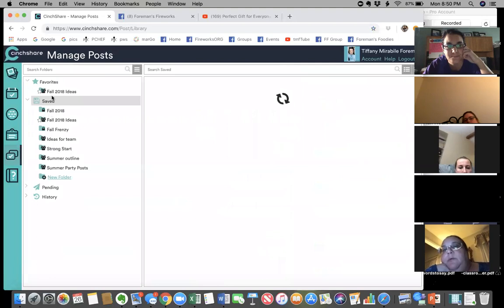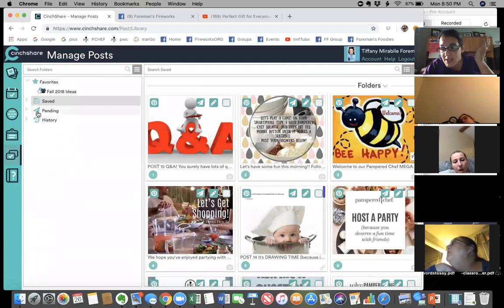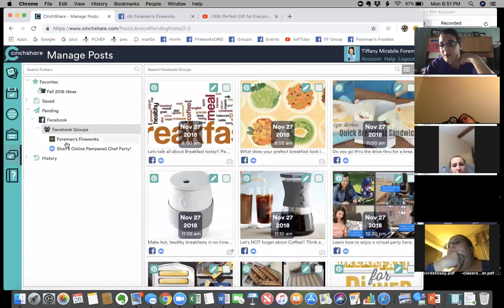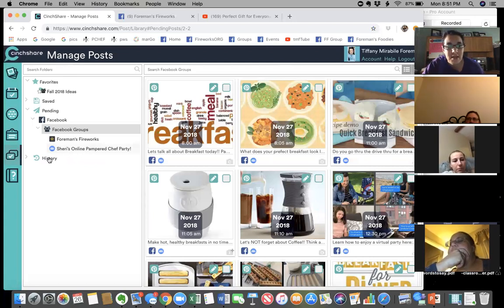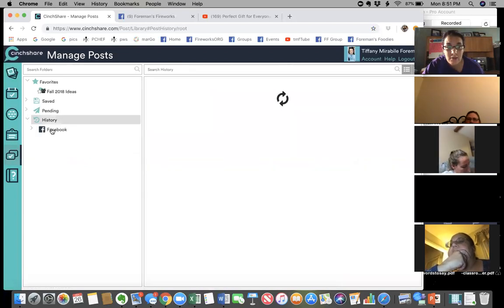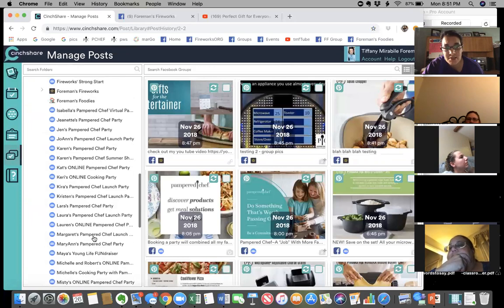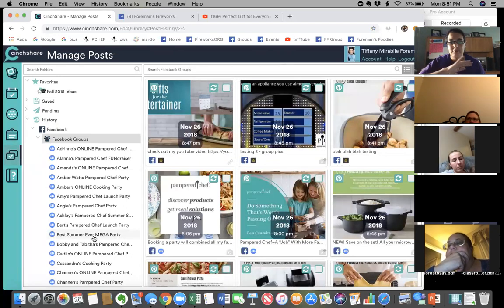Back in Manage My Posts, 'Saved' is your saved folder. 'Pending' shows things that are pending — right now it only shows the two things I had pending posts on: our team page and my active online party. 'History' shows all the old parties. If I follow this list all the way down, you can see all the parties in there.